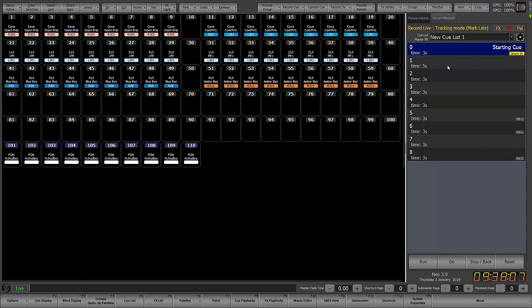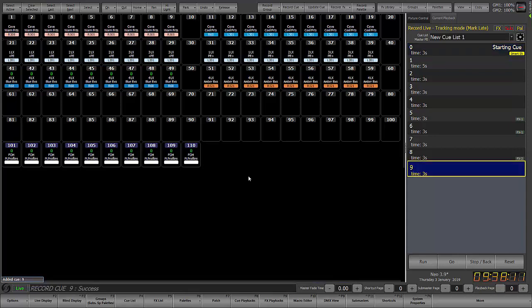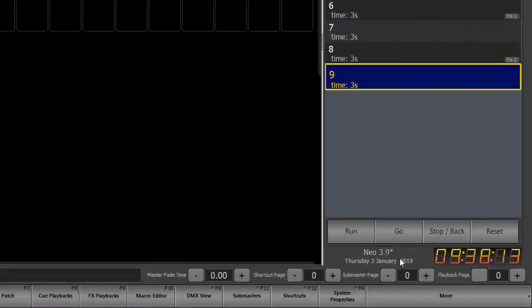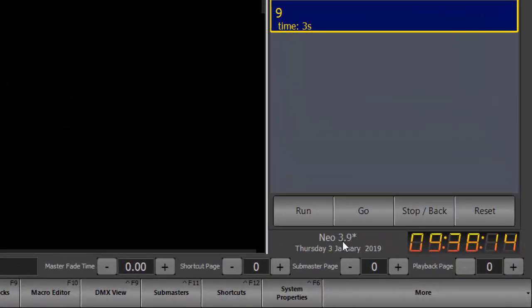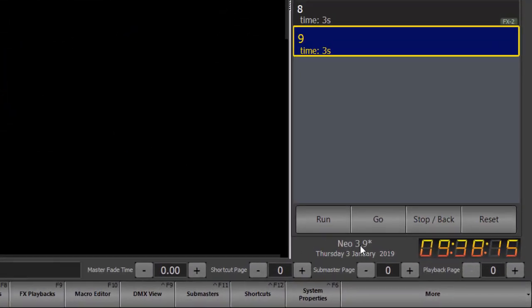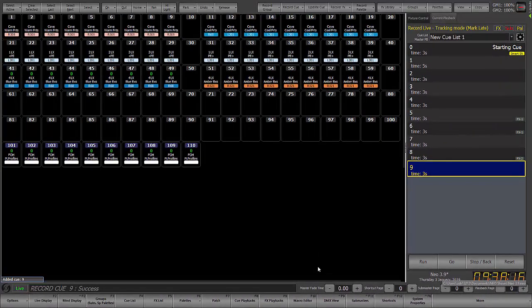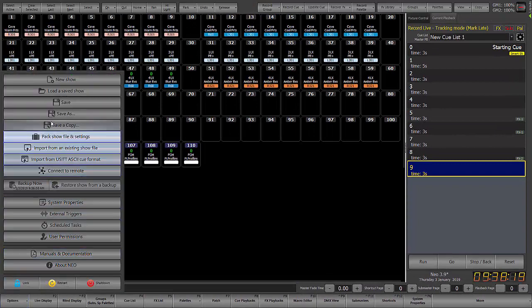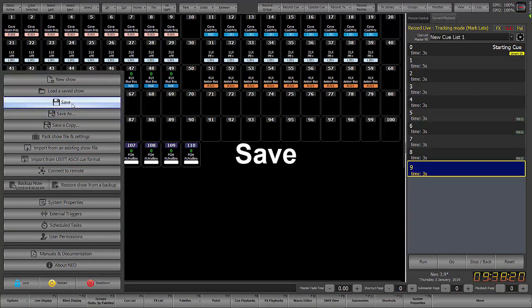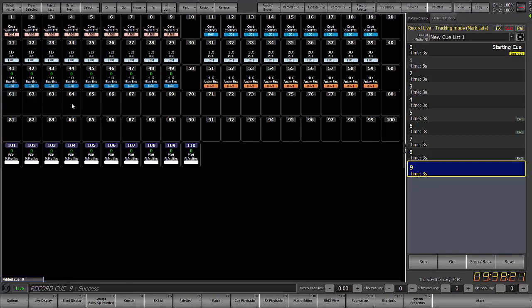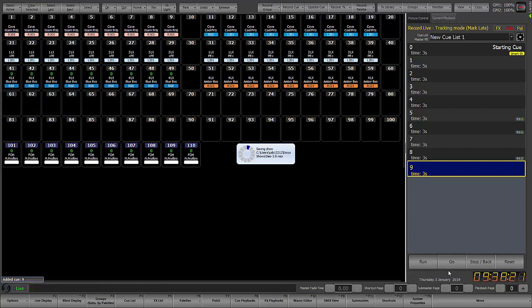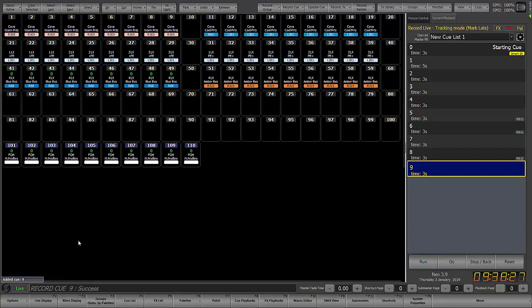If anything is changed, for example, I'll just record a new queue. You'll now see an asterisk at the end of the file name and that will be there until it is saved. So I could do options save and that will save the show file in its current location and the asterisk goes away.